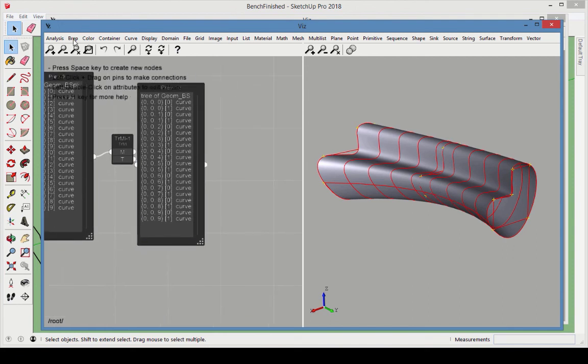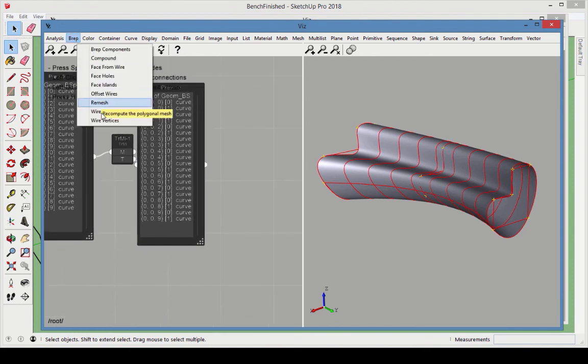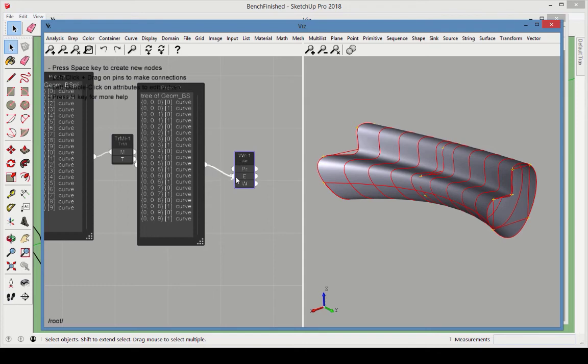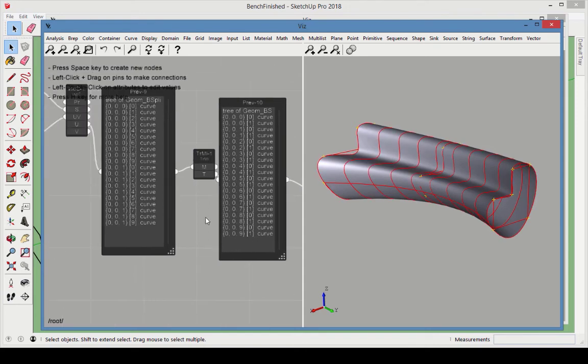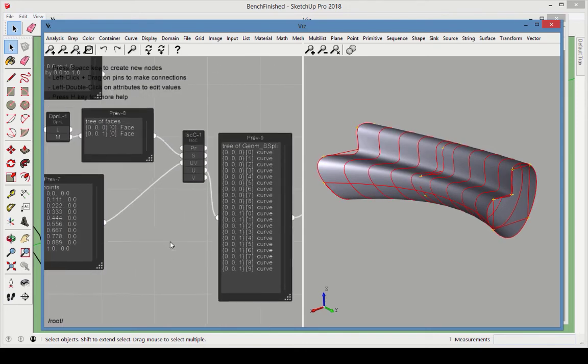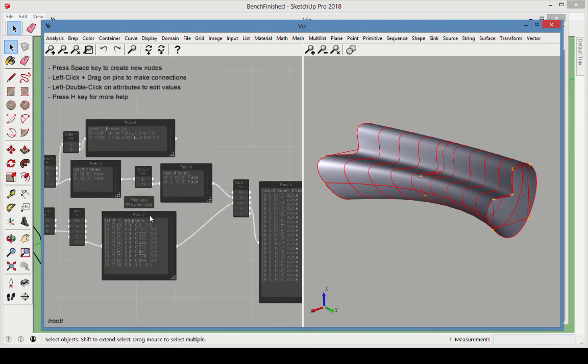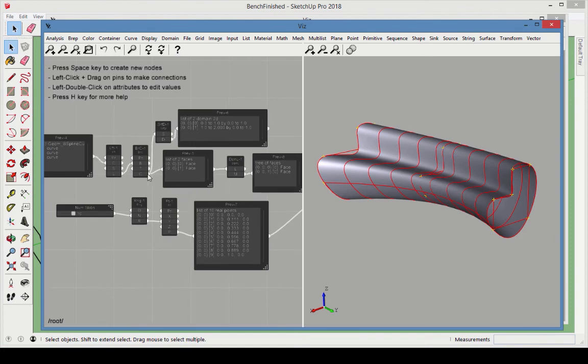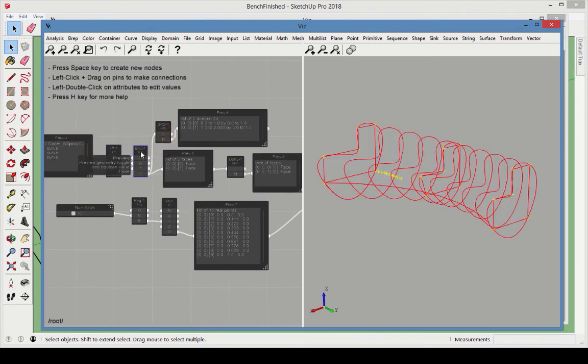Now, add a BREP wire node and connect the curves to it. Toggle off the previews of the loft node and the BREP components node to better see the ISO curves.